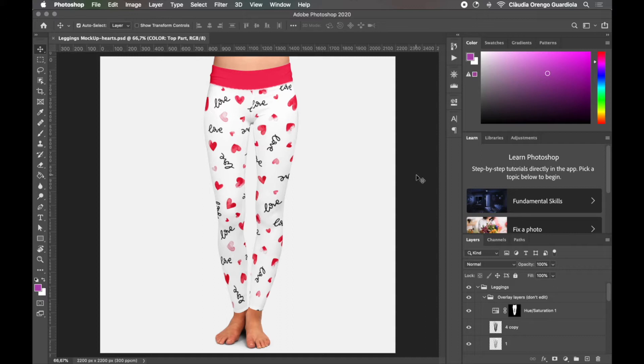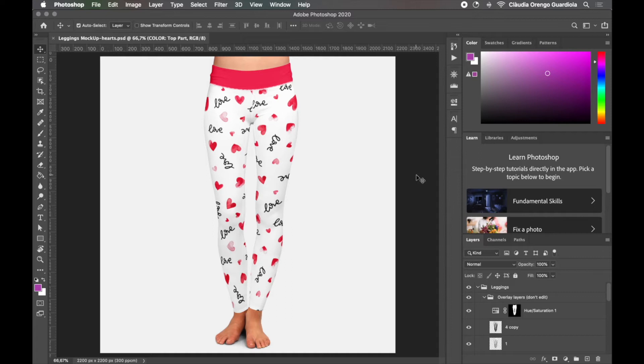In previous videos I taught you how you can design patterns in Photoshop and in Illustrator and now we are going to apply those patterns to some pictures that make the patterns stand out.